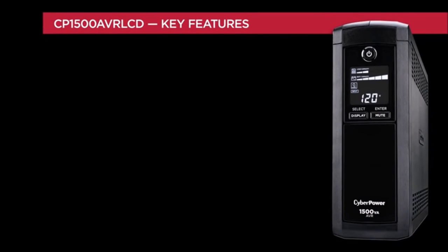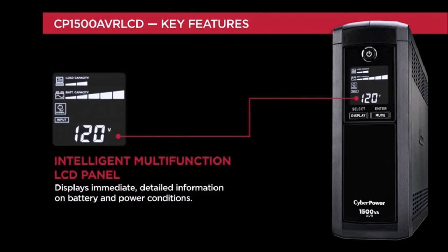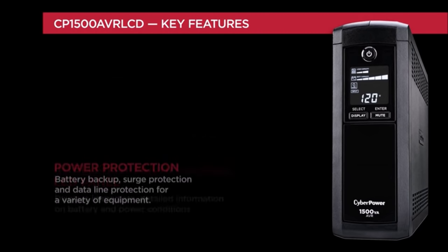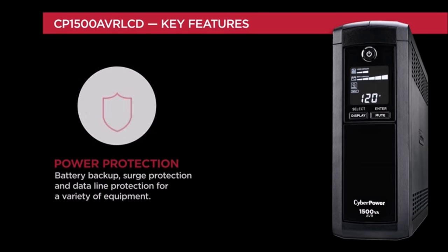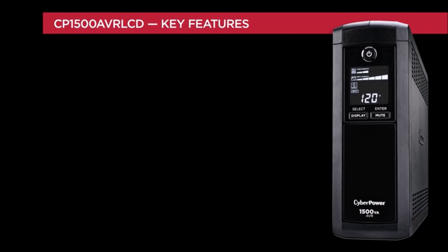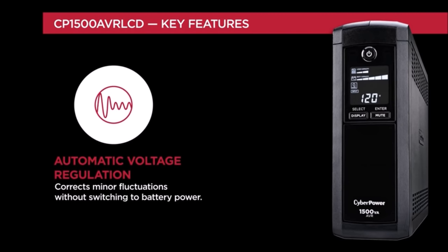The CP1500 AVR-LCD offers powerful features such as a multi-function LCD panel, battery backup, surge protection, data line protection, and automatic voltage regulation.